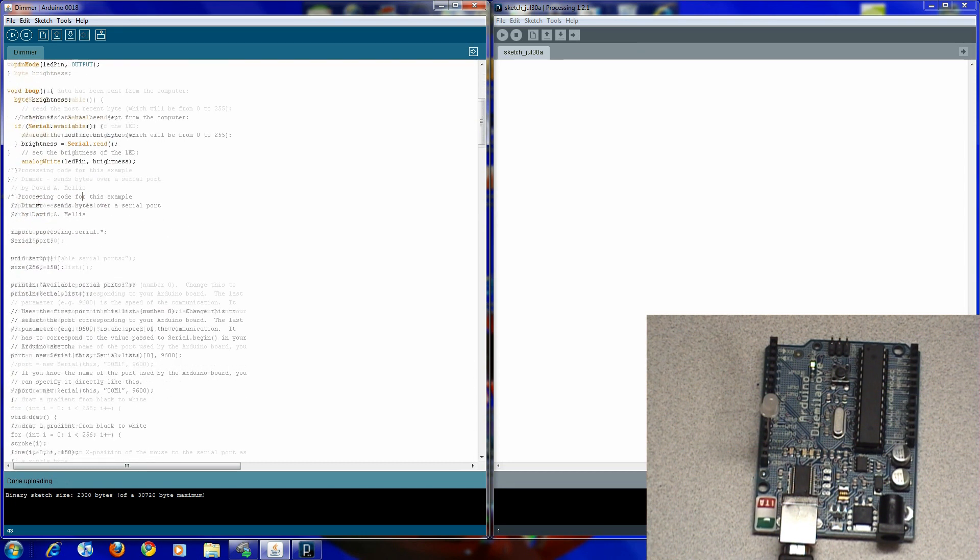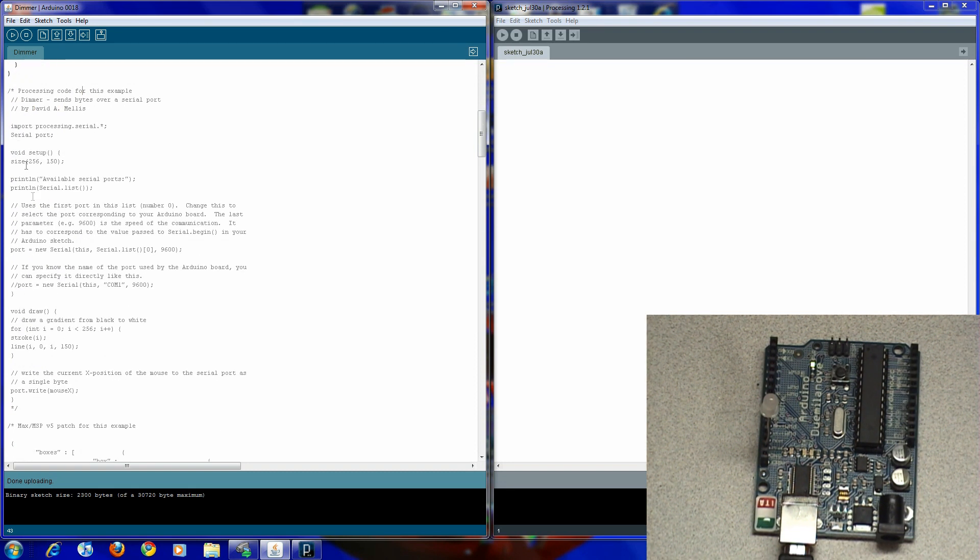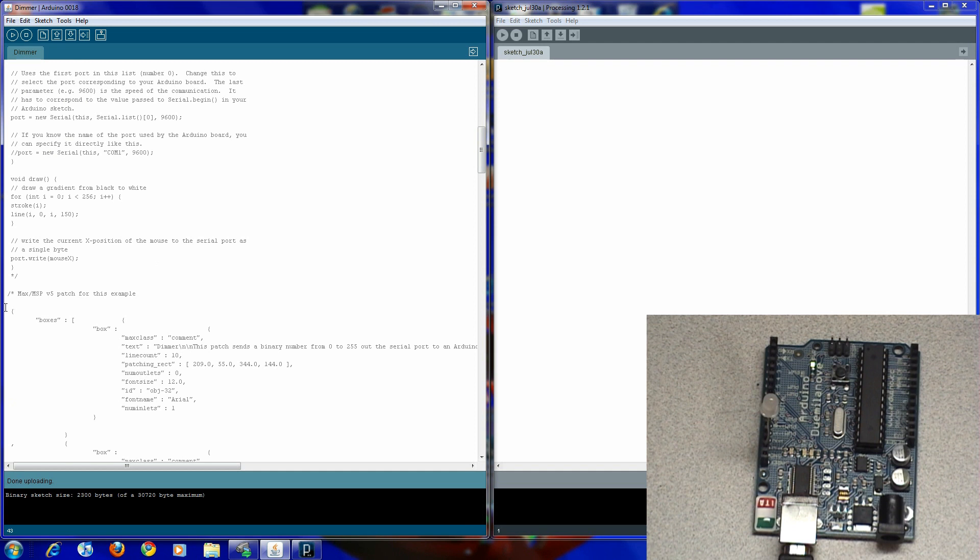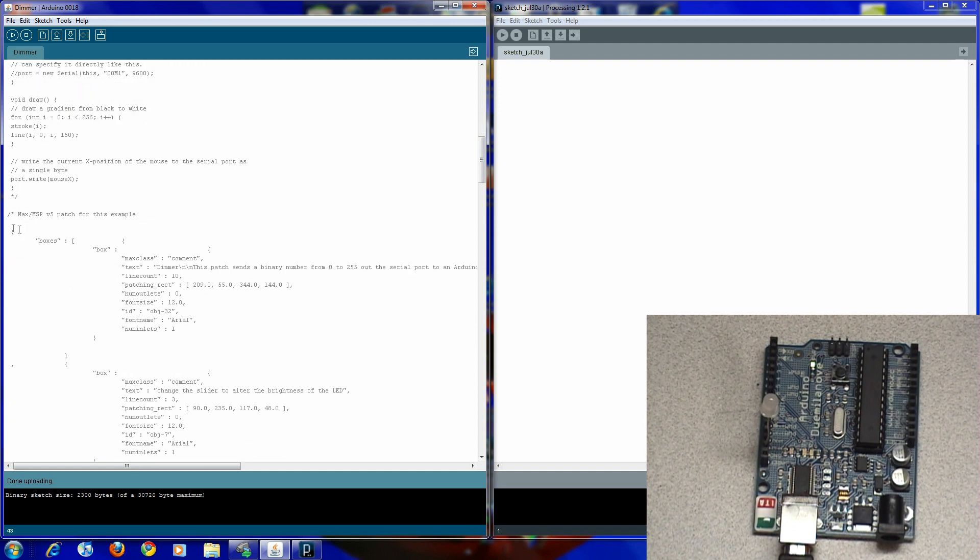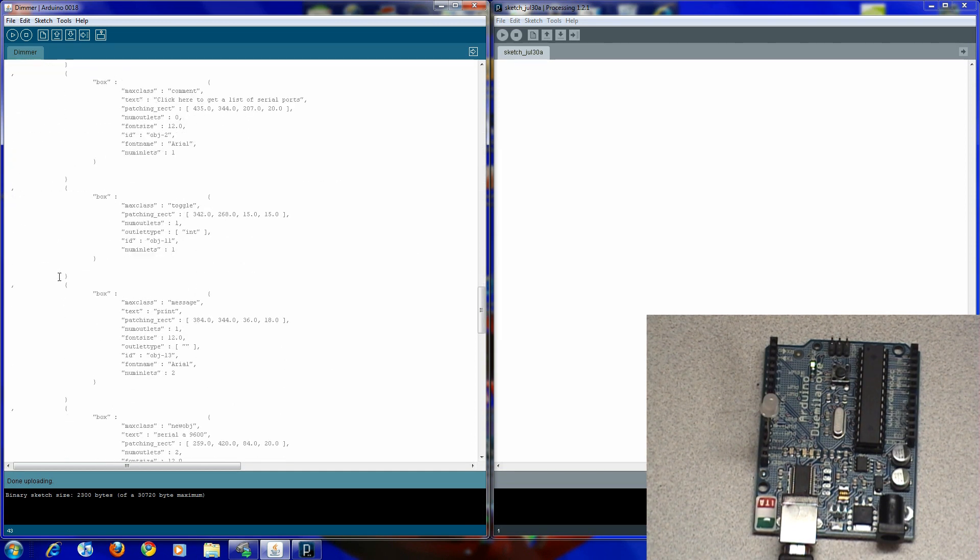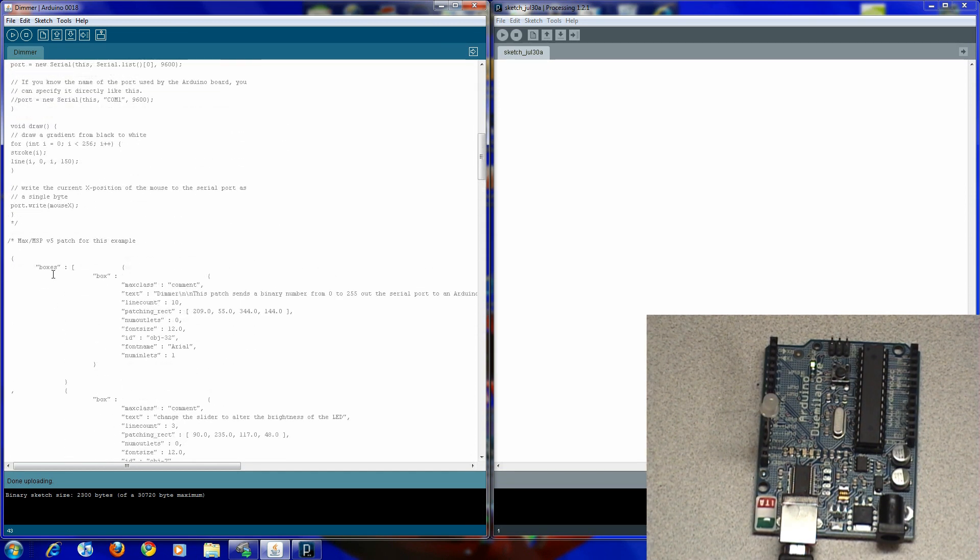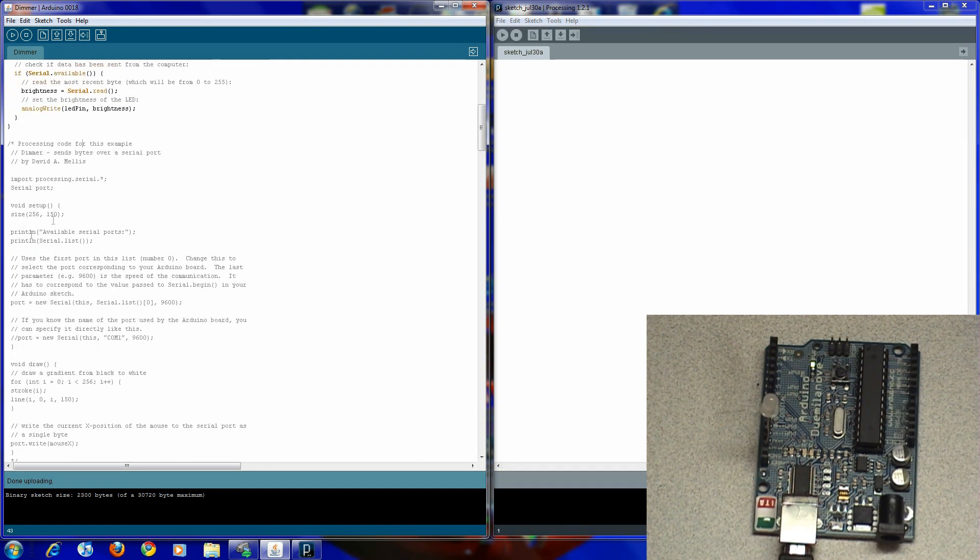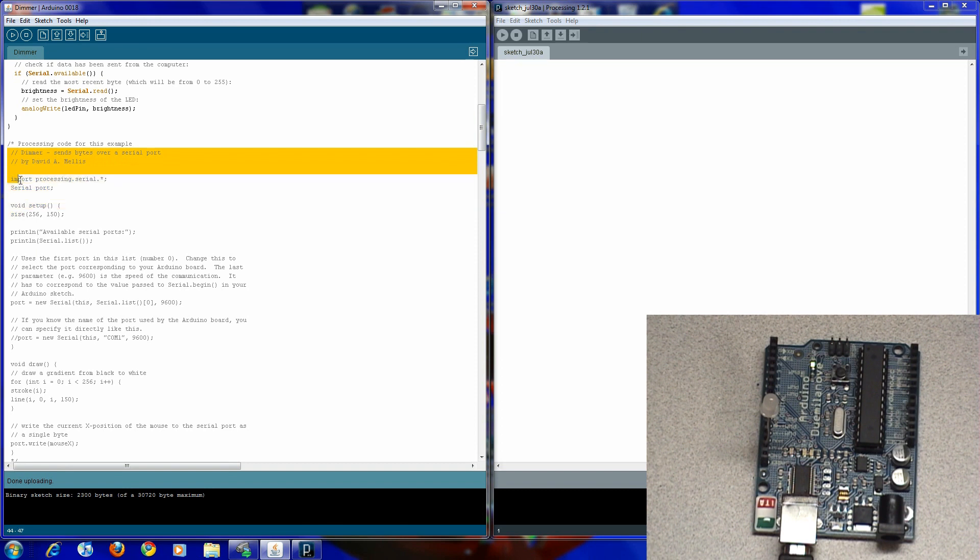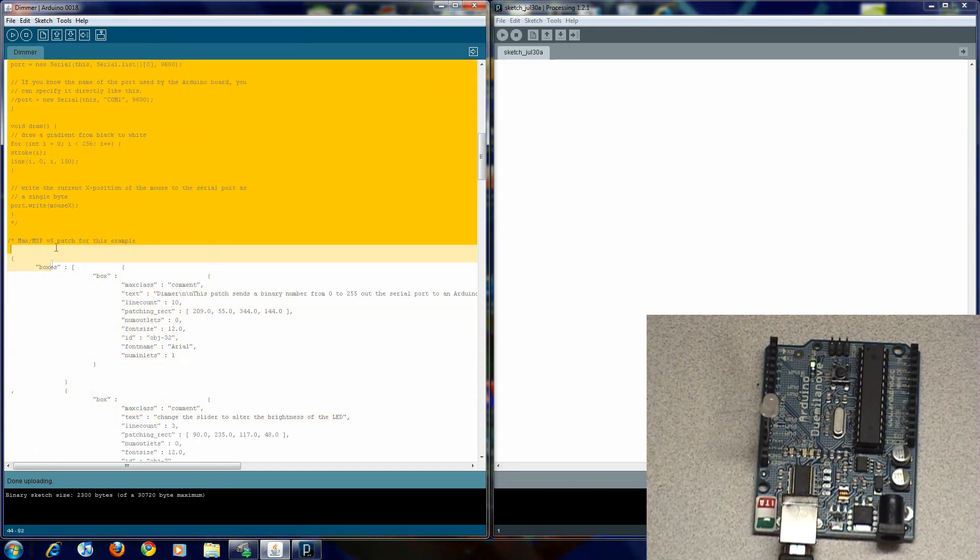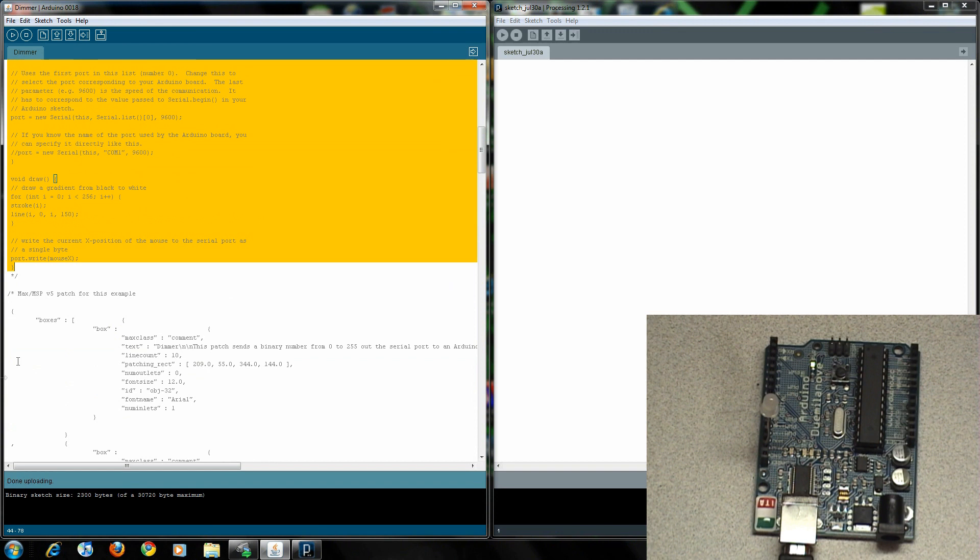Next, if you have processing you use the code right here. If you have max 5 use this code. So in processing you want to copy all the code, it goes down to there.